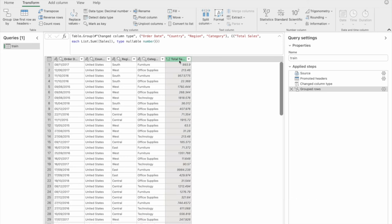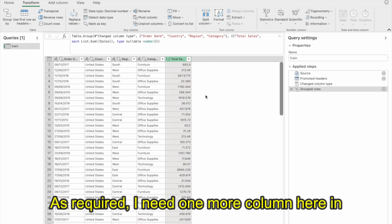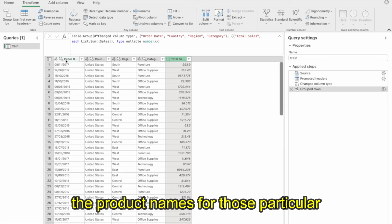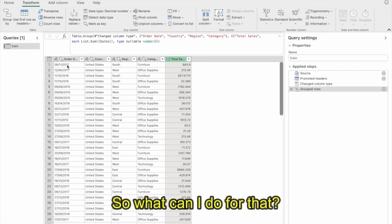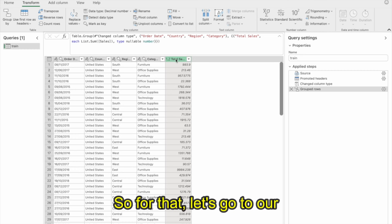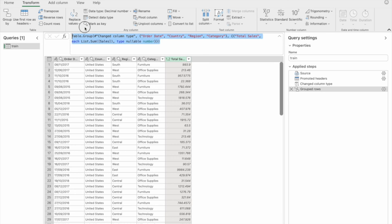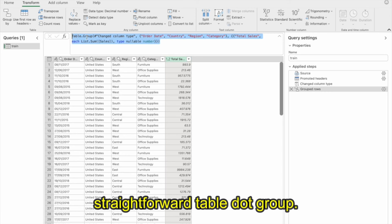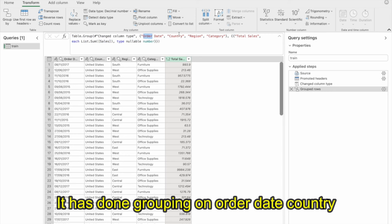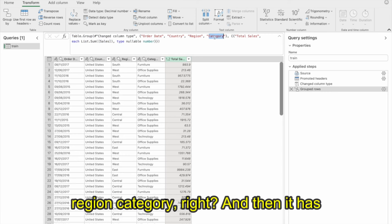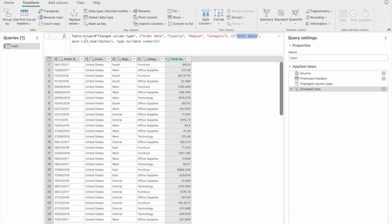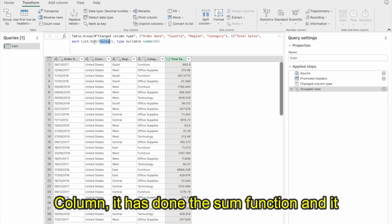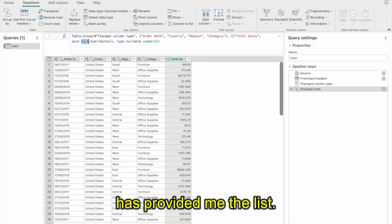Now I have Total Sales. As required, I need one more column that will list out all the product names for those particular records. Let's go to our existing formula. You can see it uses table.Group — it has done grouping on order date, country, region, category, and provided Total Sales. This has been done on the sales column using the sum function.